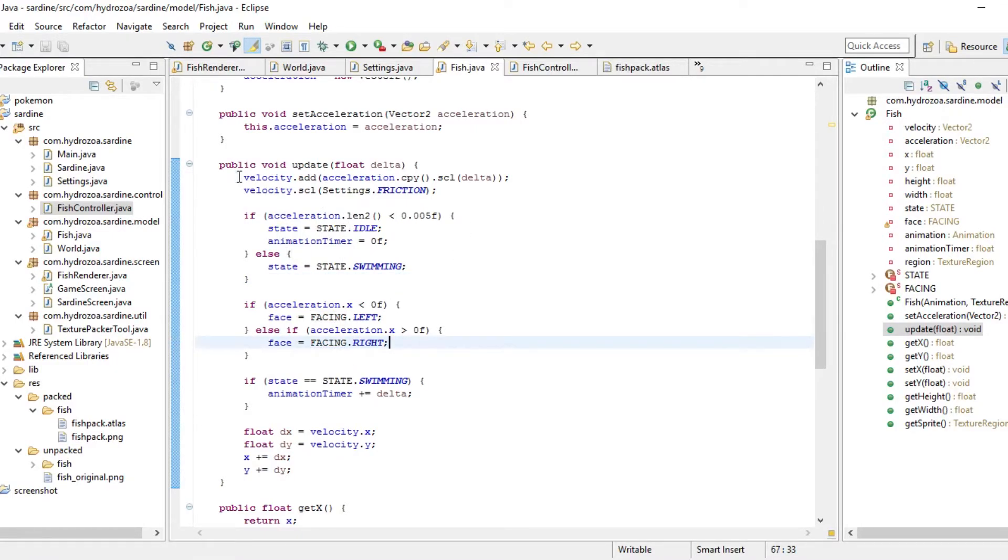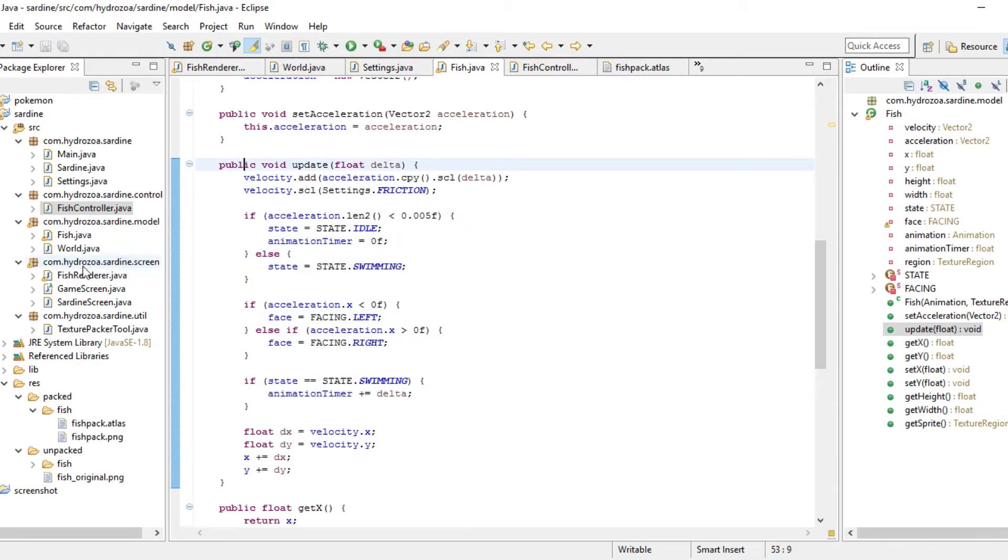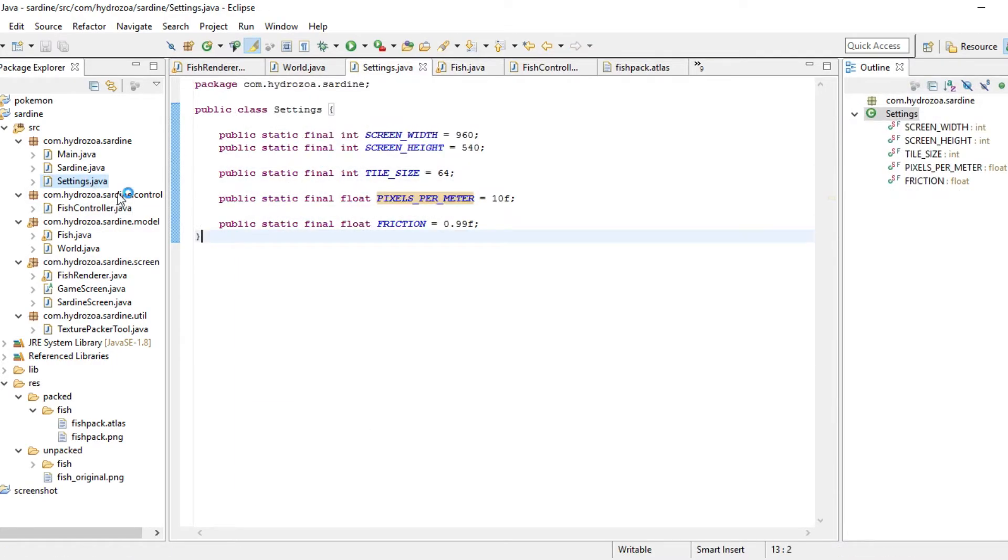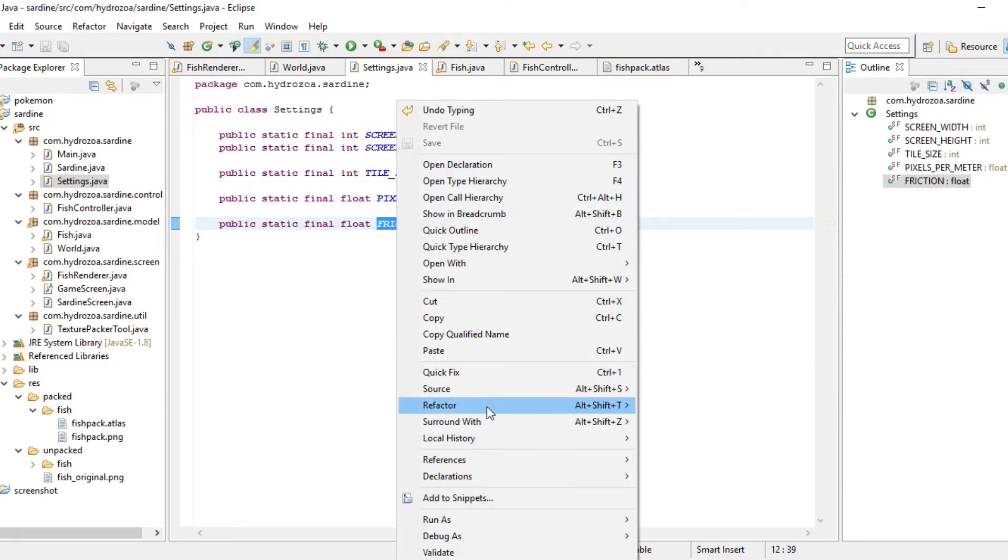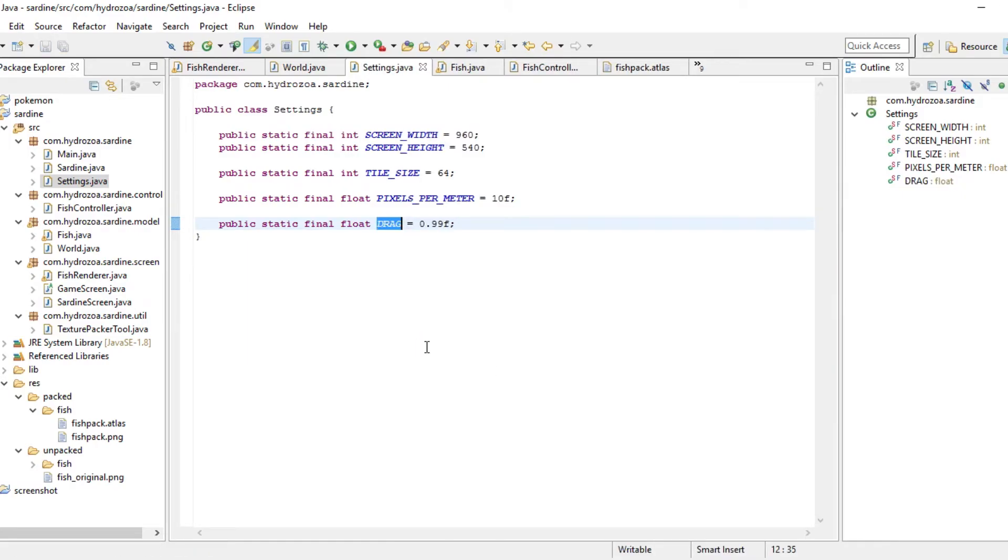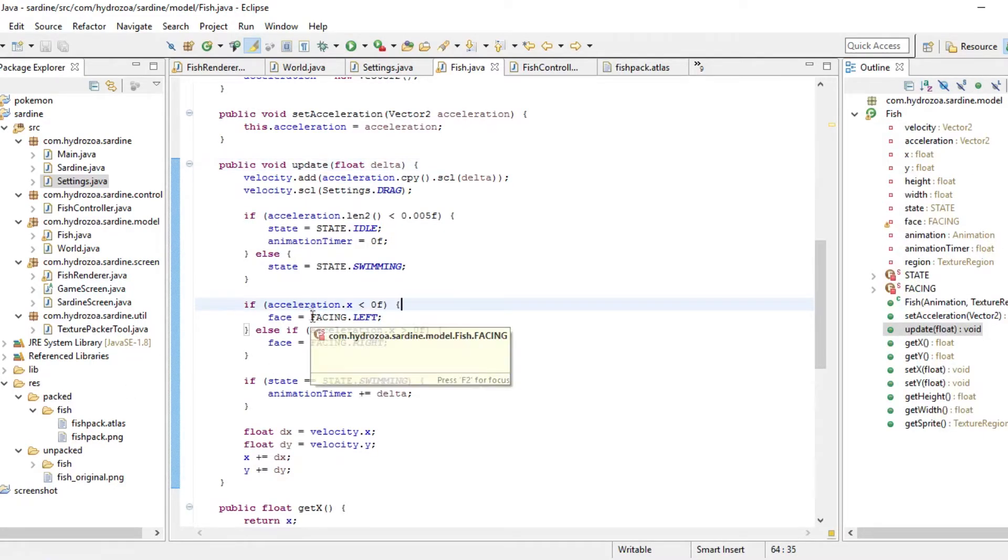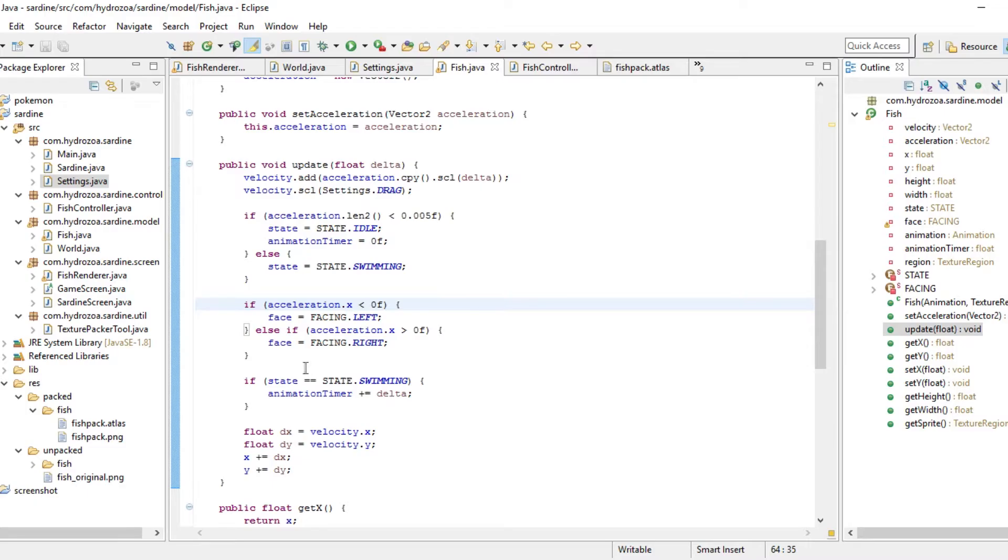I will go in and clean this logic up. I know the physics is a little off. First of all, this isn't friction. This is called drag when it's in water.